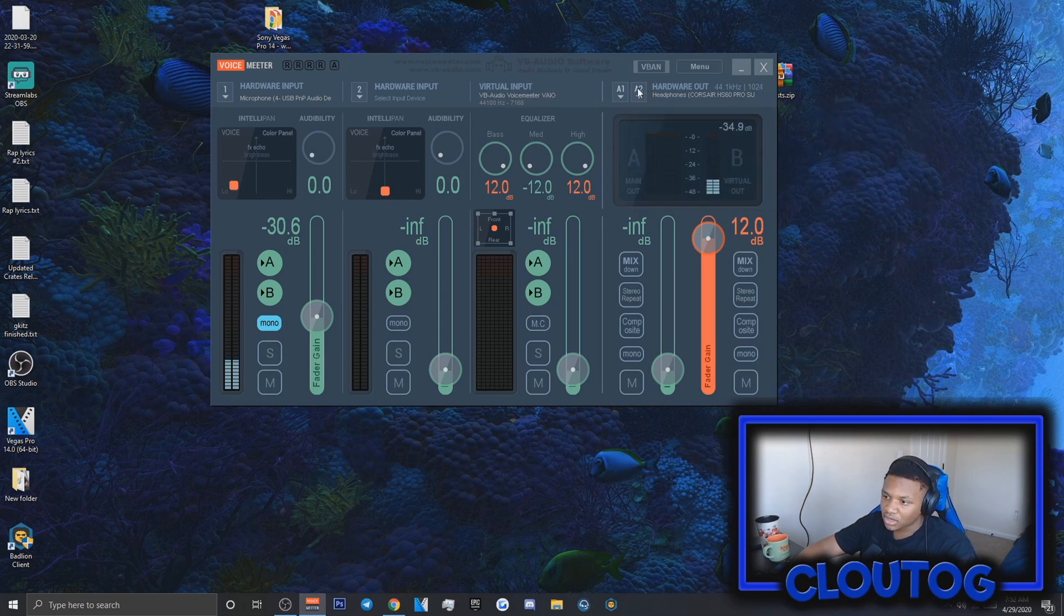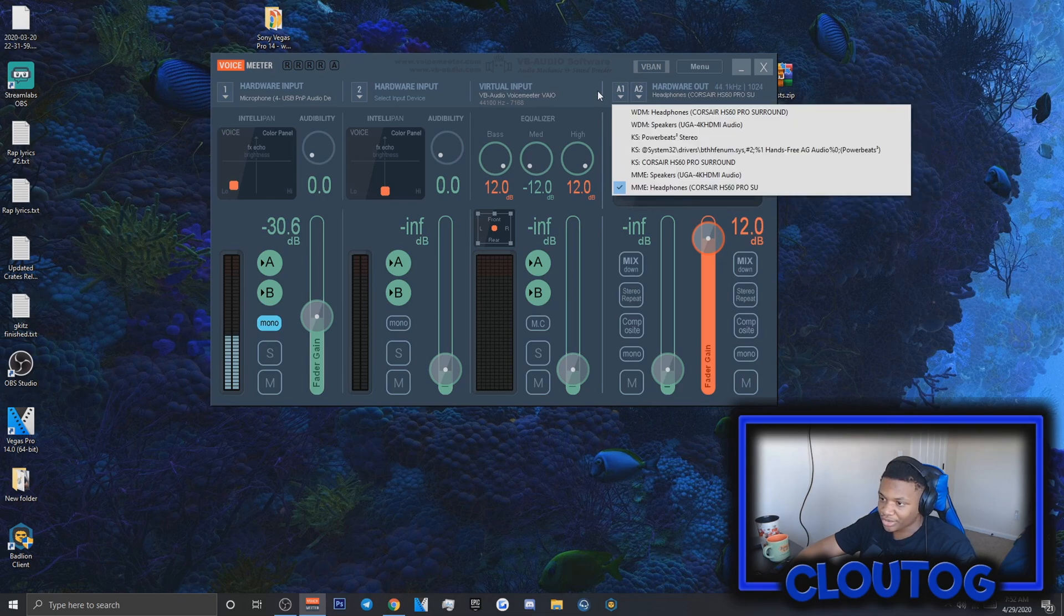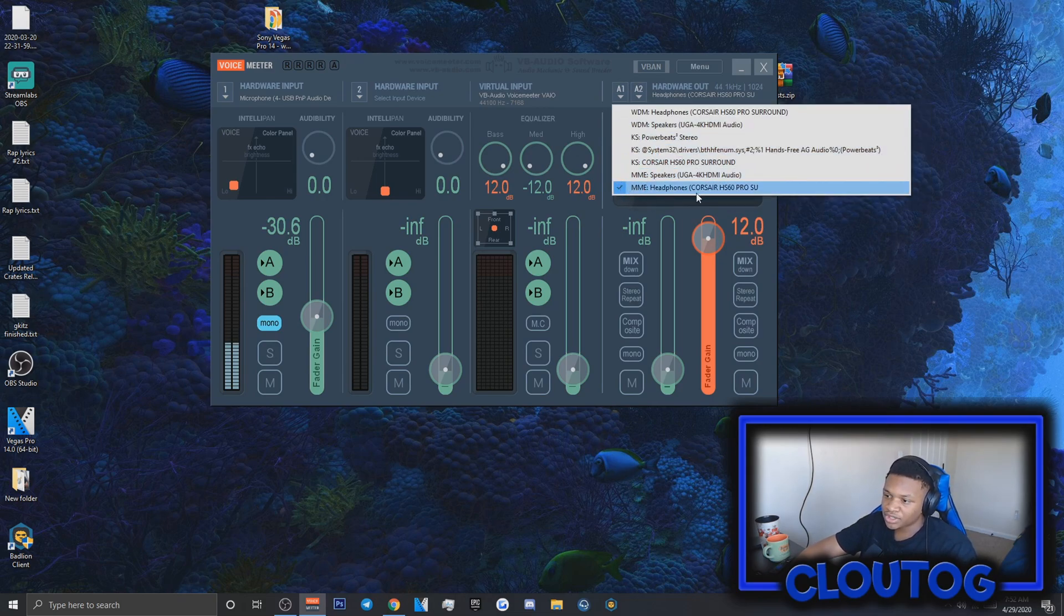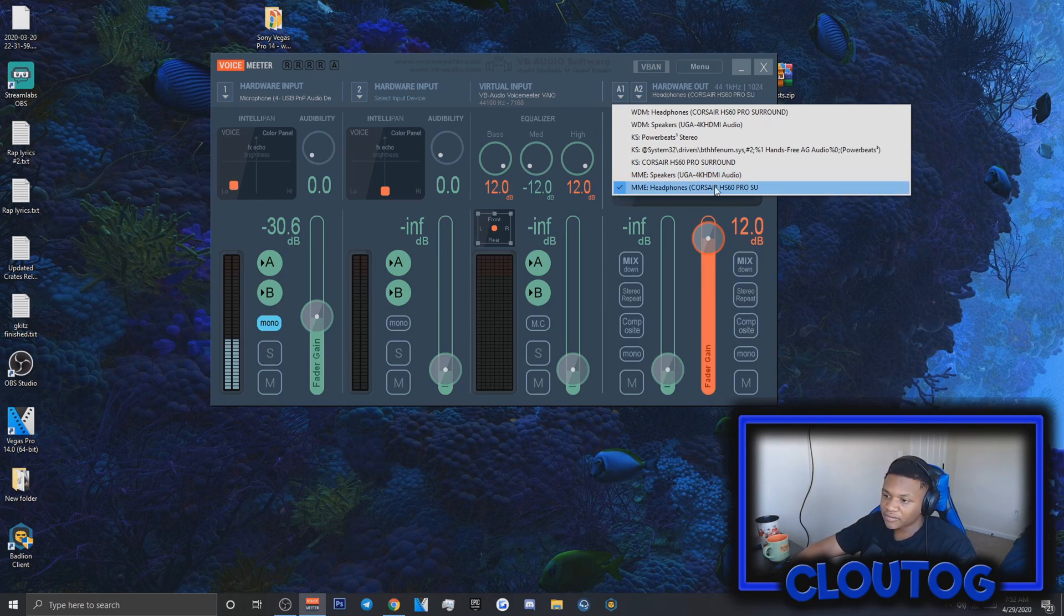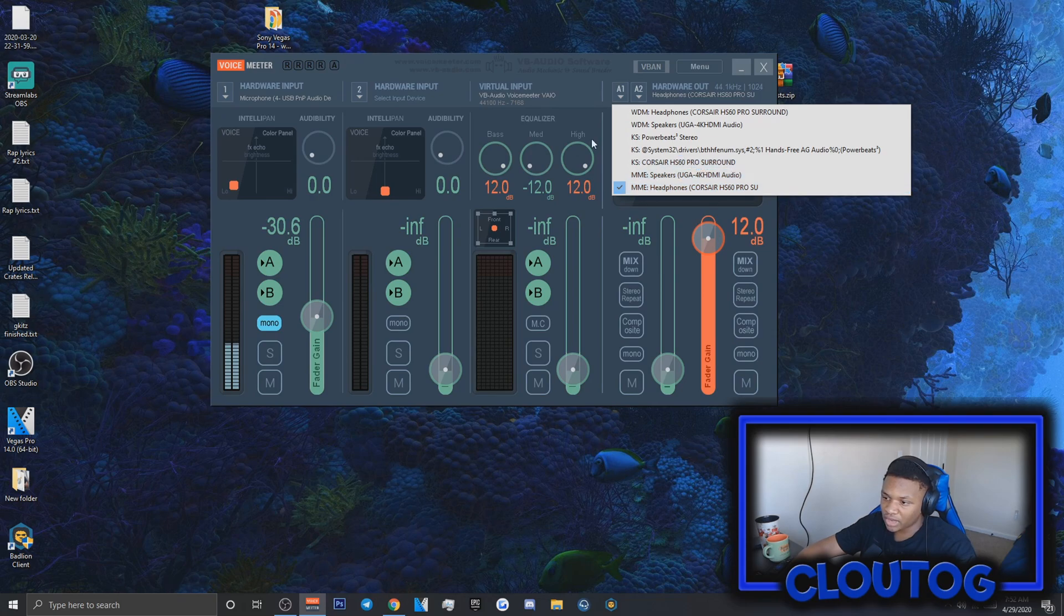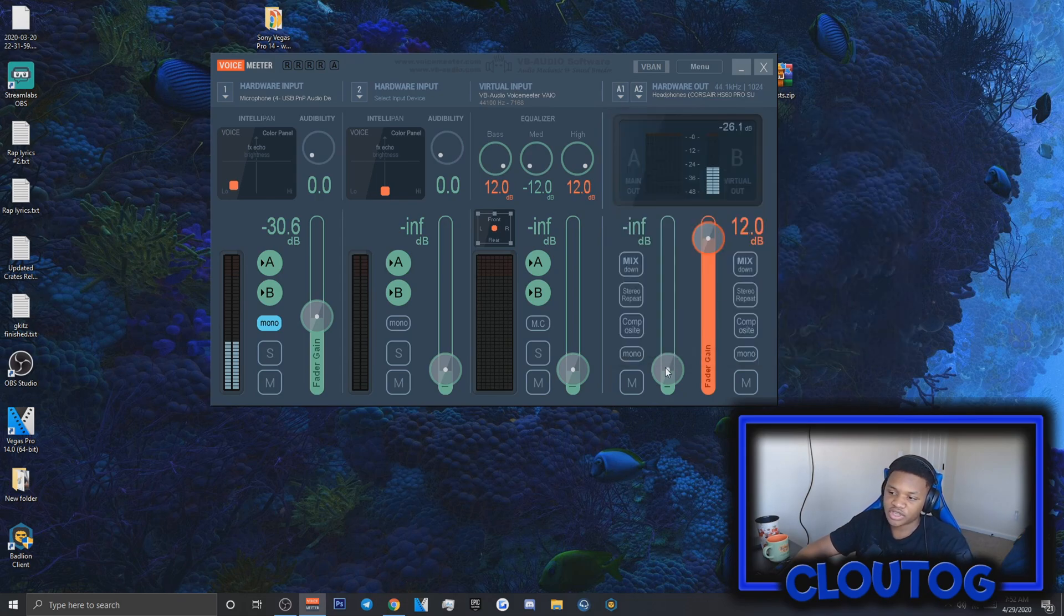Go back to A1 and make sure you have MME headphones. Whatever headphones, earbuds, or Bluetooth headphones you use, click it and make sure it's MME. This basically means you can hear yourself when testing your microphone, like when I say hello.